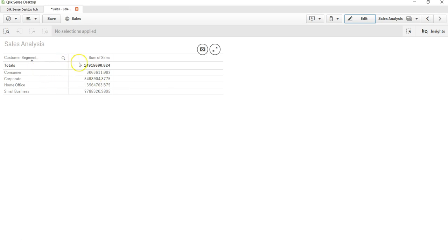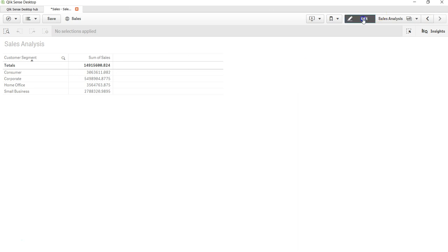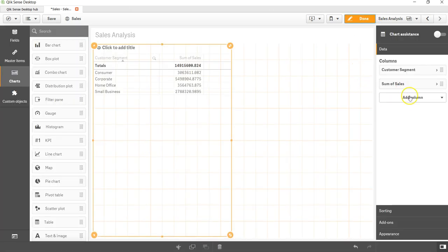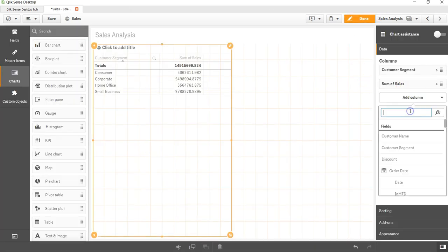If I click on Done, this is my very simple table. Total is coming on the top, down there you have the different segments. Now let's say I want to add the dimension related to customer. Only two values are there.